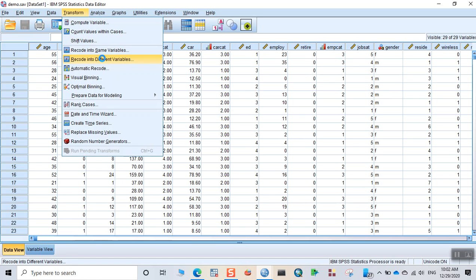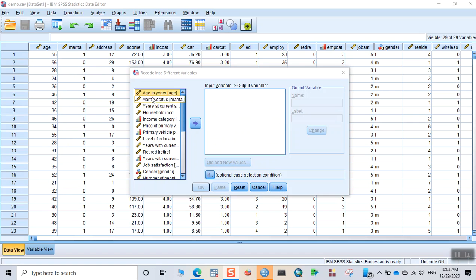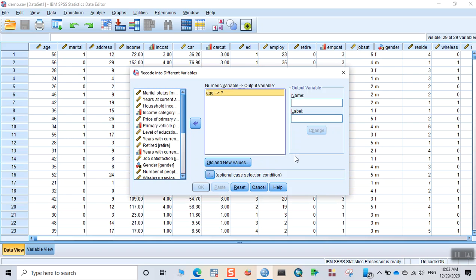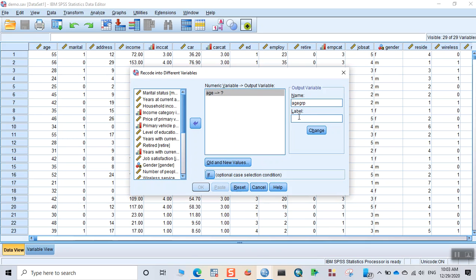When you click on recode into different variables, the following dialog box appears. Here you can see age in the list of variables. You can drag this into this section. It asks for the output variable name. You can give the variable name agegrp which means age group. You can give any name but without spaces. Remember that SPSS variable name doesn't accept the spacebar, but you can specify details in the variable label: age group. Then click on change. When you click on change, you can see that age changes into age group, but you have to specify the interval.